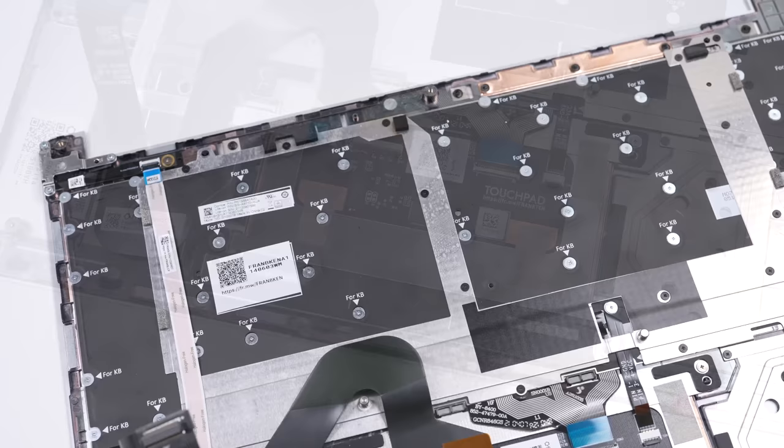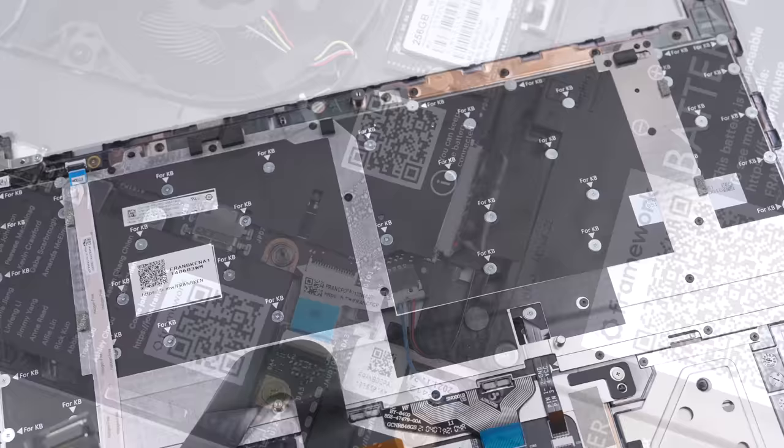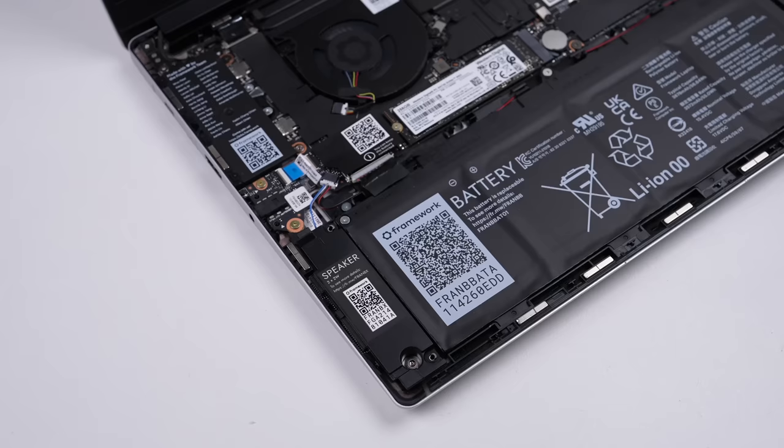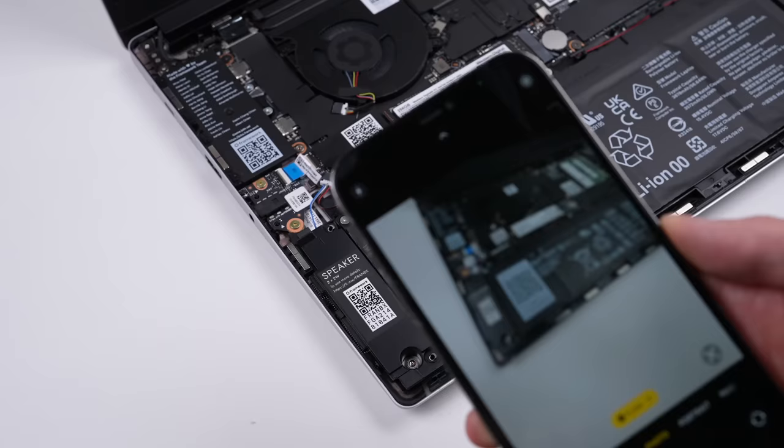What I did notice is someone else has already taken this one apart. One of the flex cables has been put in on an angle, and it's missing a screw. I wonder if anyone can figure out from that who had it before me. But not to worry, as there's three spare screws included at the top, one for each major size used throughout.